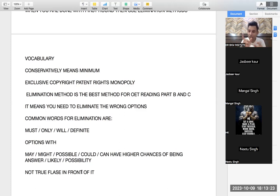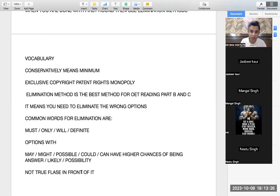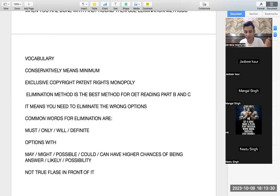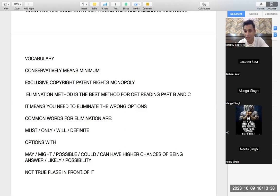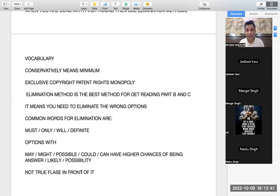When you do 'not true' wala question, then you read the question, you go to paragraph. By the time you come to the options, you forget whether I had to find the true or the false. This is a very common phenomenon and this one answer if wrong can be really fatal for us.